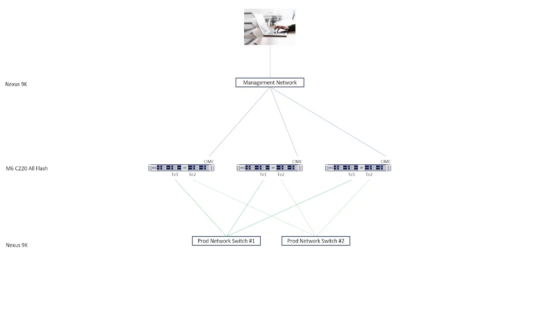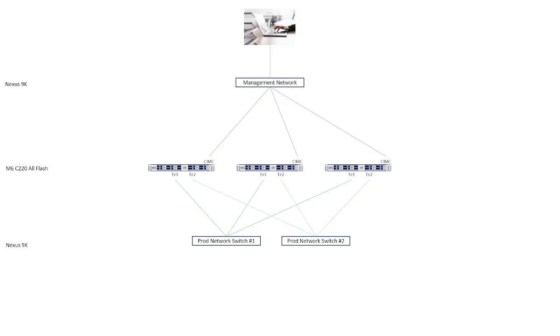Alright, so you've decided that you want to build a Nutanix cluster on Cisco UCS. So you purchase three Cisco UCS M6C220 all-flash nodes, which are shown here in the middle of the diagram. Each node comes with a CIMC interface, which connects to your out-of-band management network, where the system administrator also connects their laptop. Each node also comes with two 10GB Ethernet NICs, which connect to your upstream production network.